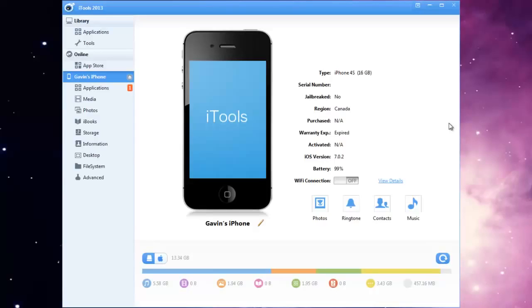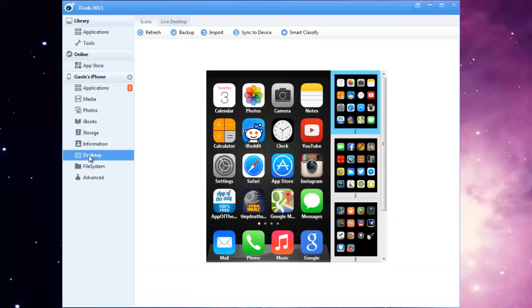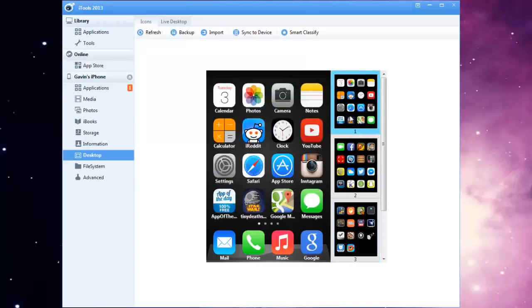So what you can do is once you load it all up, you'll see a screen that looks like this. So you want to go down to desktop and that will show you kind of like a screenshot of all the apps that you have.